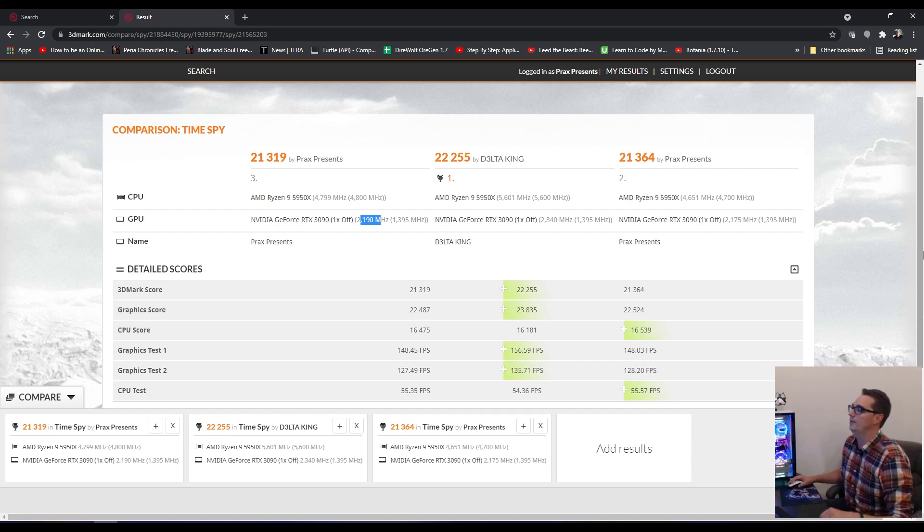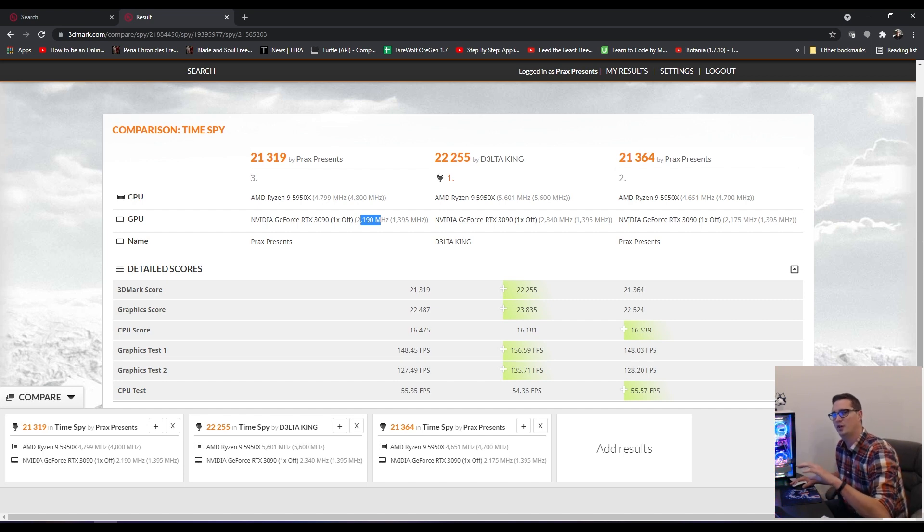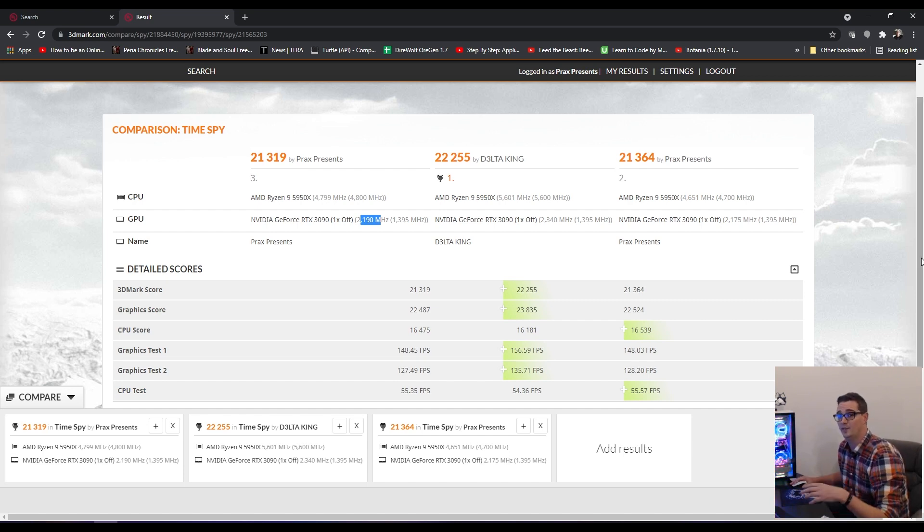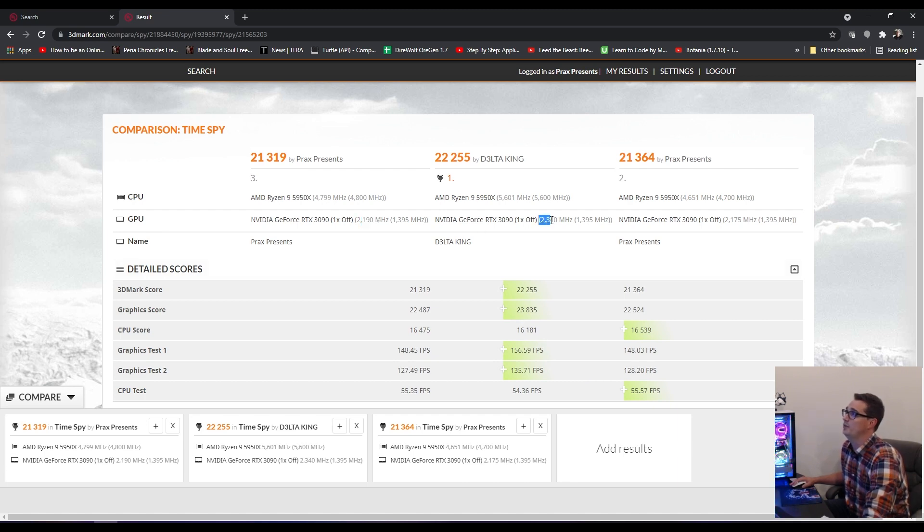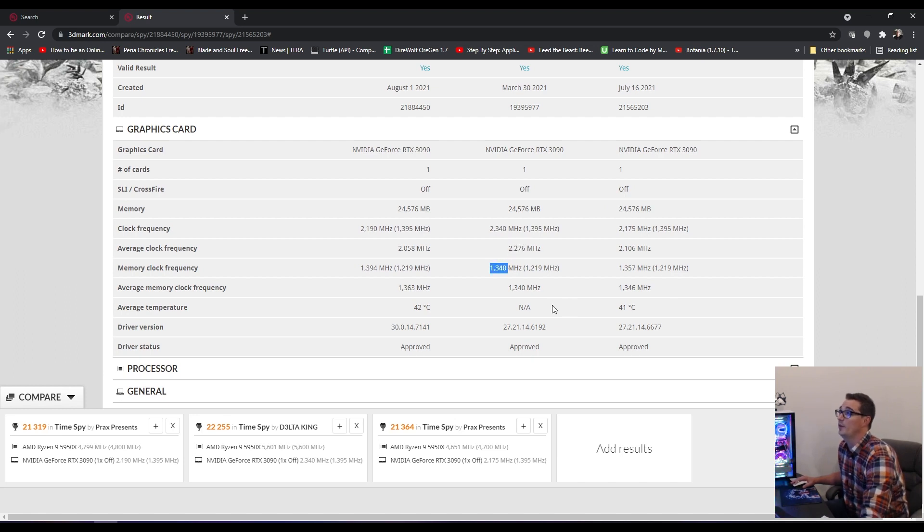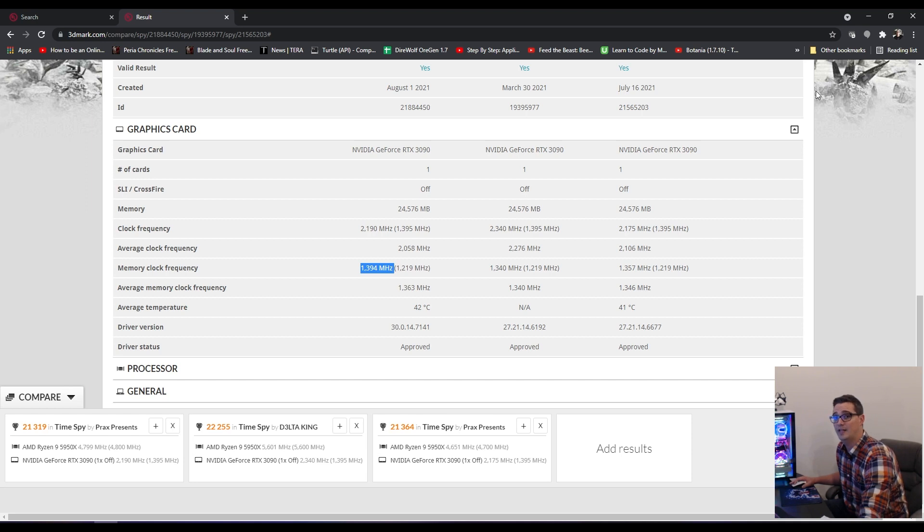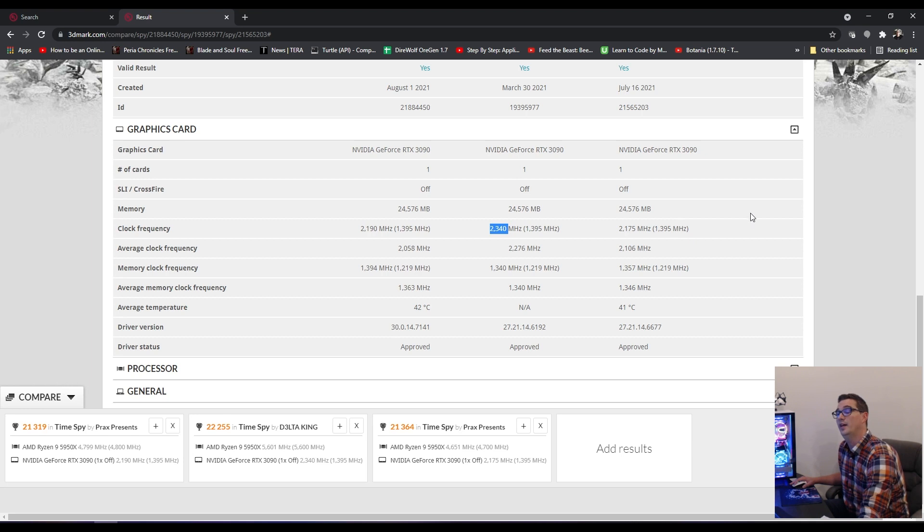I would definitely need a custom BIOS to run it any higher. I've played with the voltage curves undervolting just adds instability. This individual was able to get their card to run at 2340 megahertz. They were running their memory at 1340. So I was actually running my memory a little bit faster than they were, but they were able to run their GPU clock much higher. I can't do that without more power for this particular card.